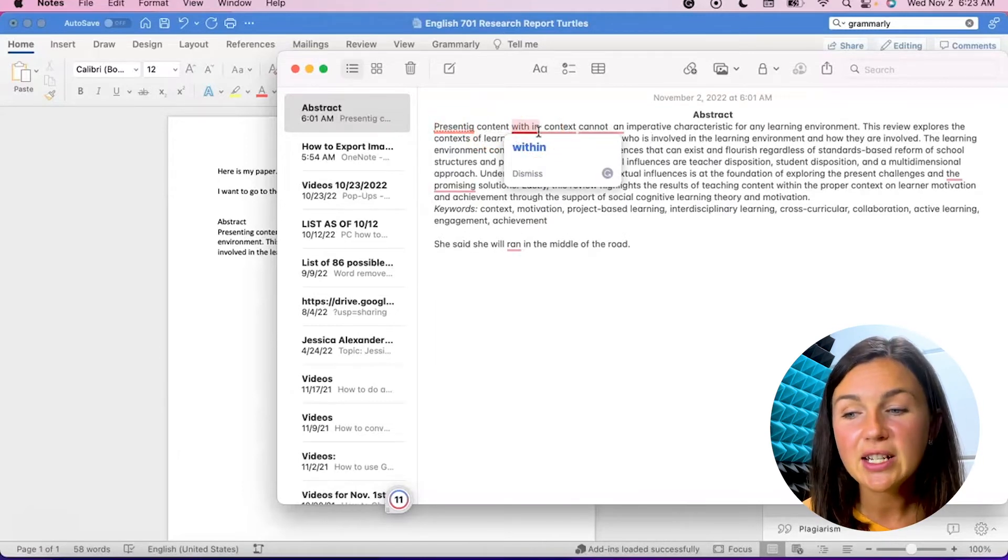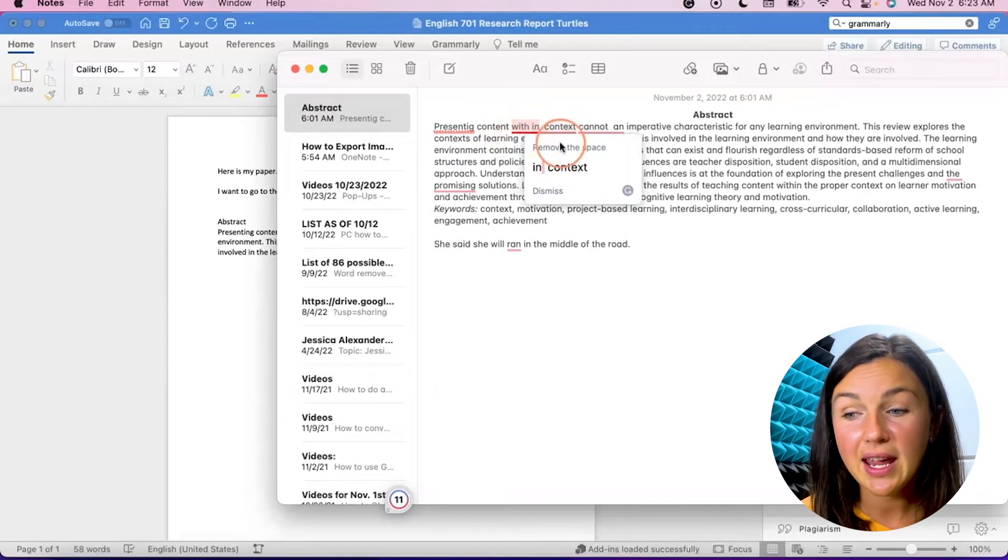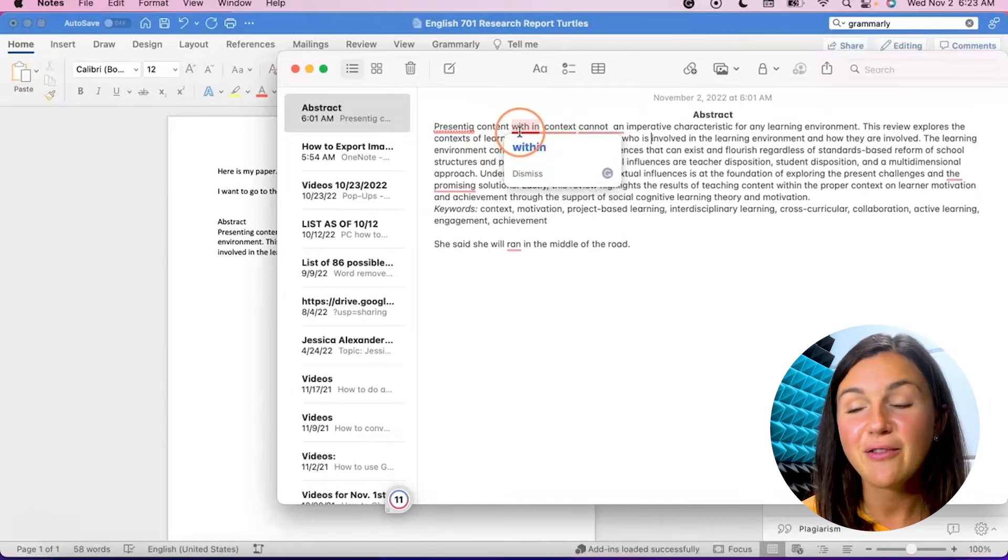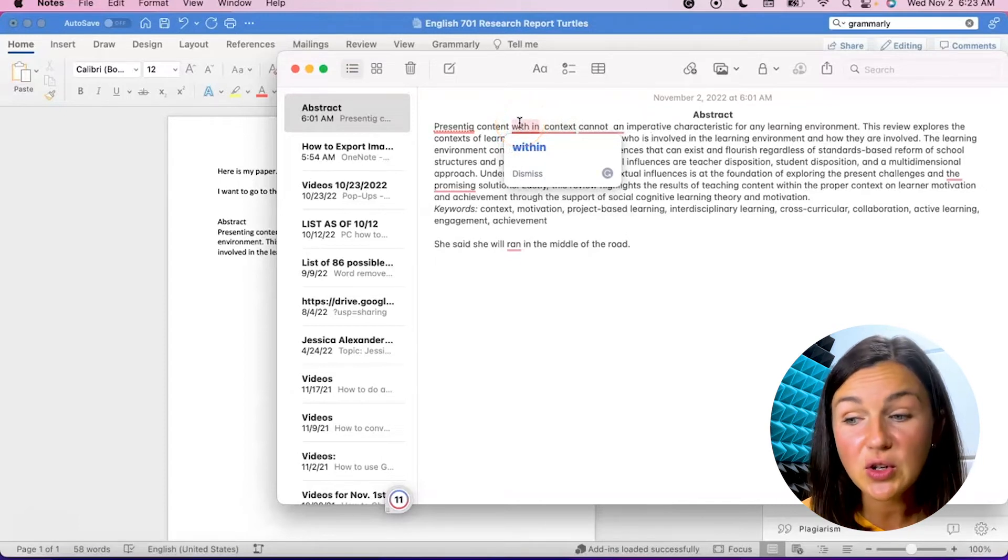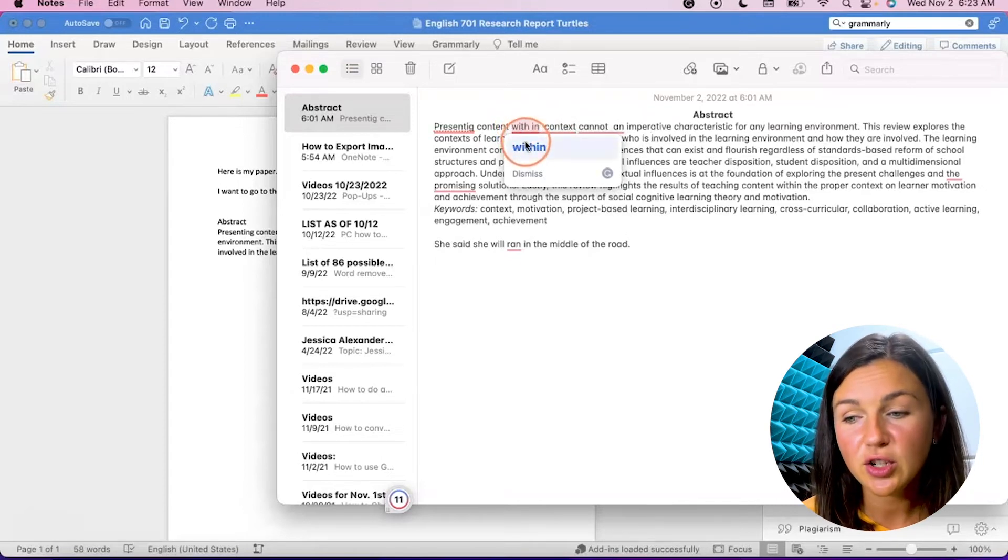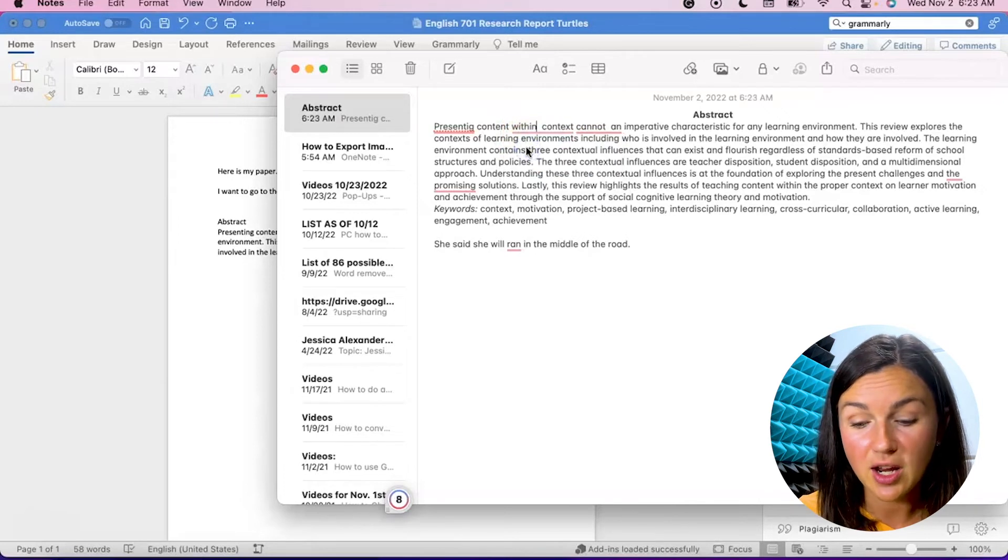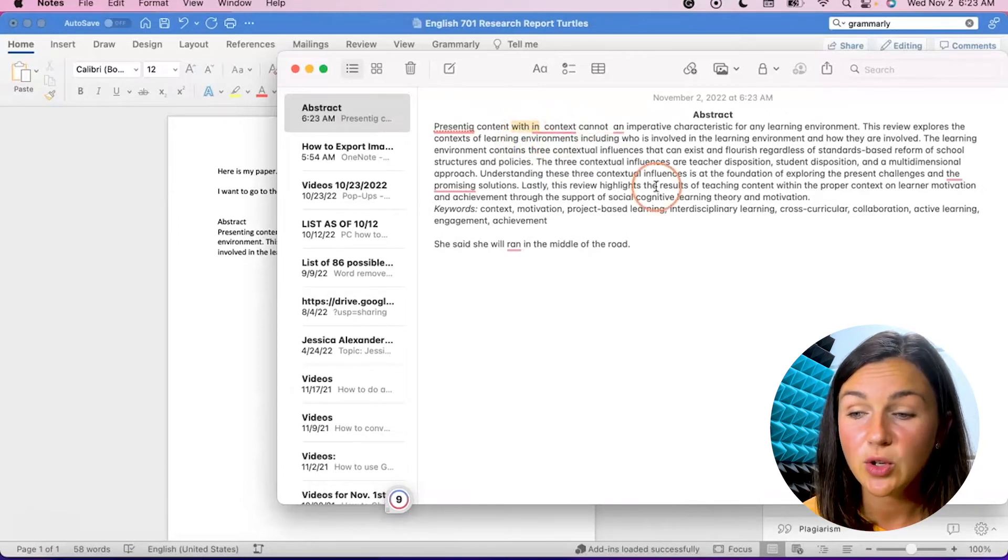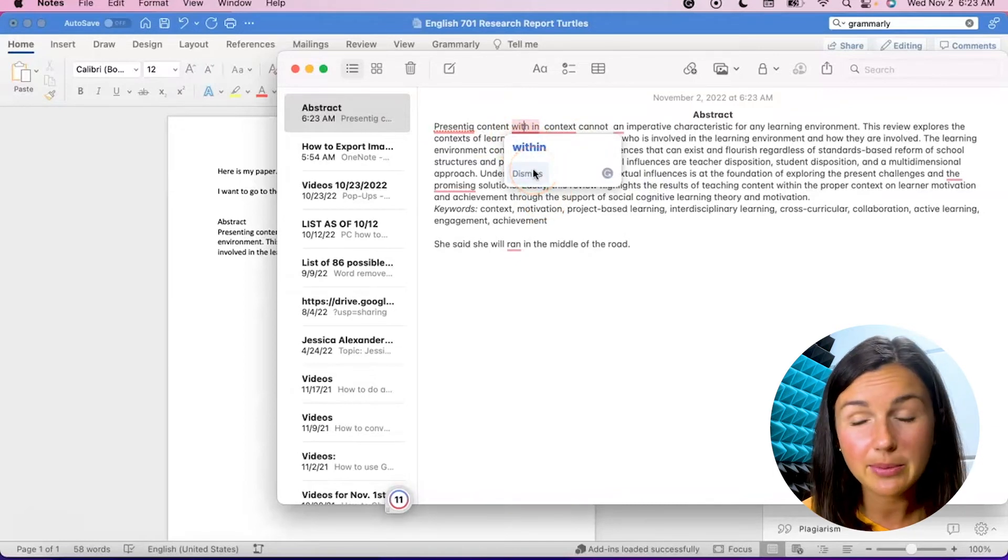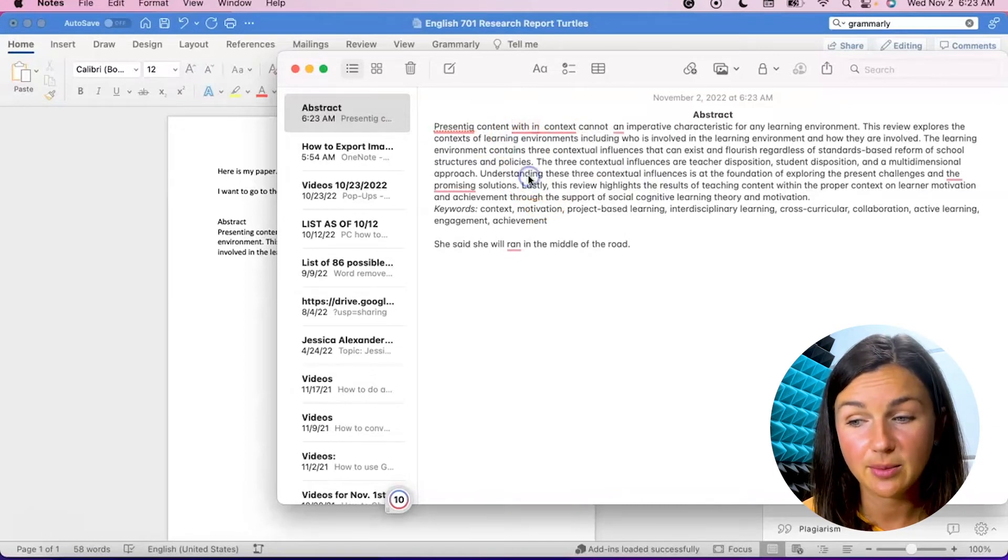So what I can do is it's saying that this within should actually just be one word. And I did do that for the purpose of this video. So what you can do, if you want to accept this change, you can just click this blue button and it will accept that change. Now I just clicked command Z, which undid that suggestion. So let's say if I did not want to accept this change, I could just select dismiss.